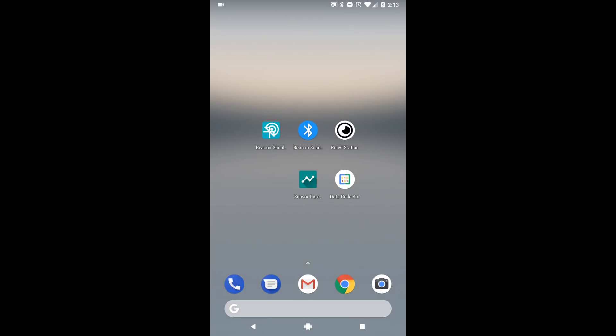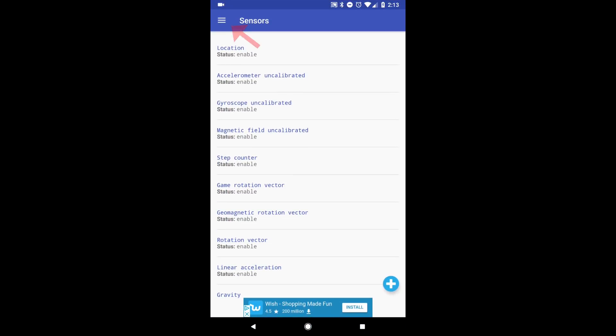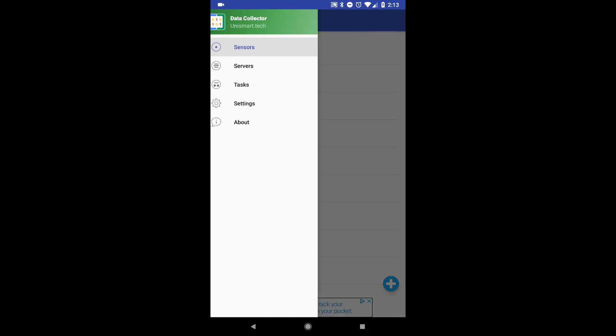Now, on your mobile phone, open the Data Collector application. Click on the Menu button at the top left of the screen and click on Servers.